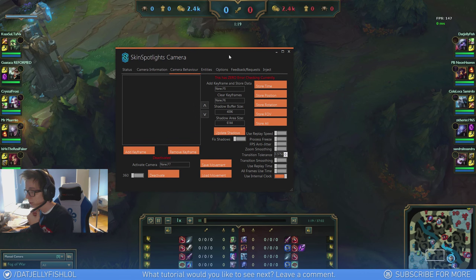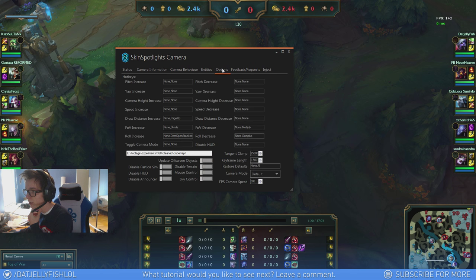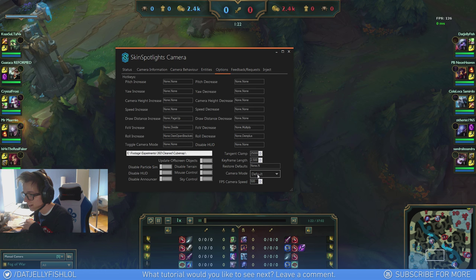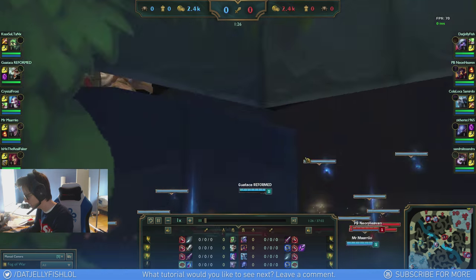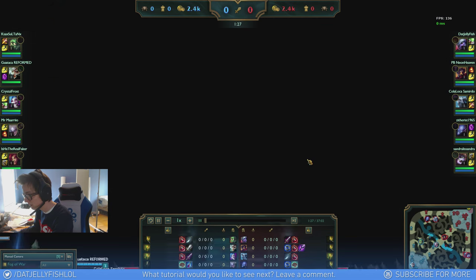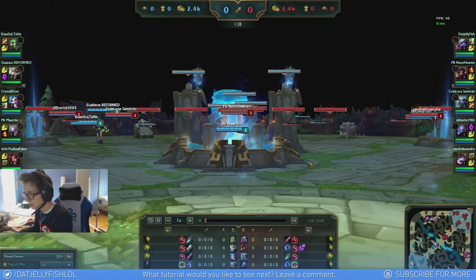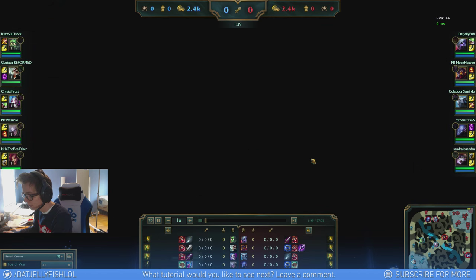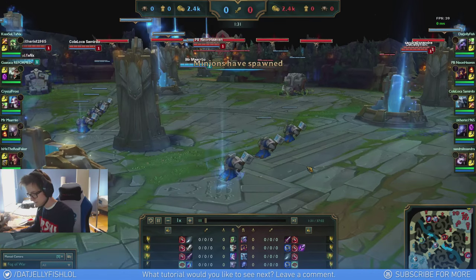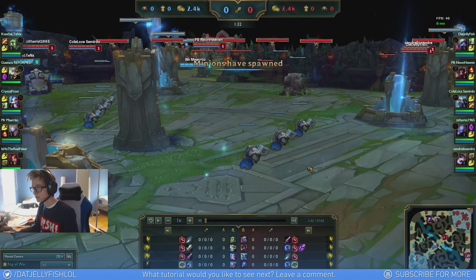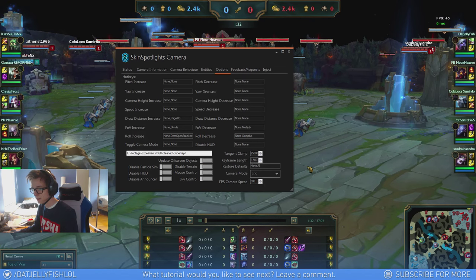So what we want to do is go to options. Change the camera mode to FPS, which is the first person, or we can move around the Summoner's Rift in 3D space.